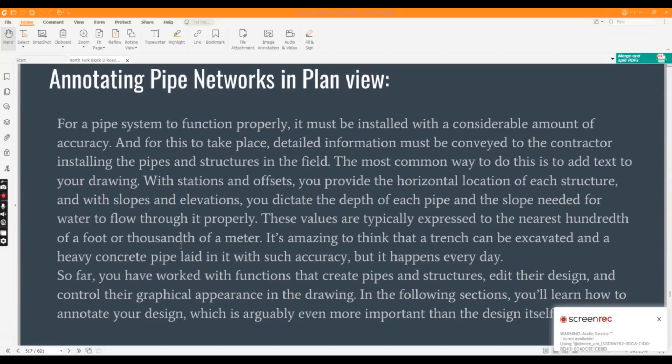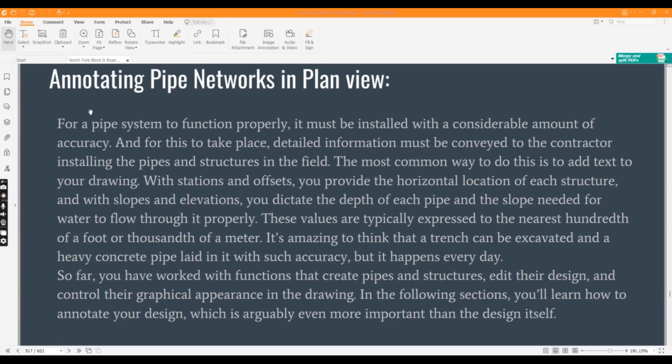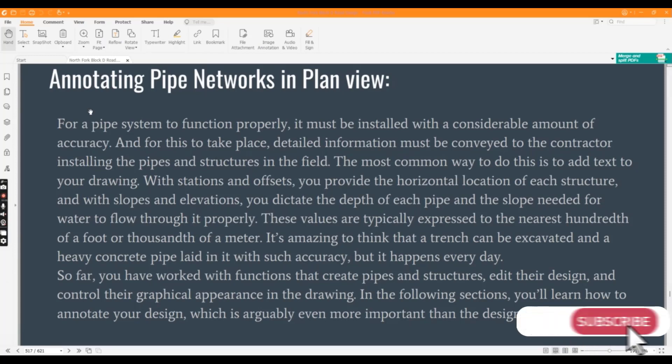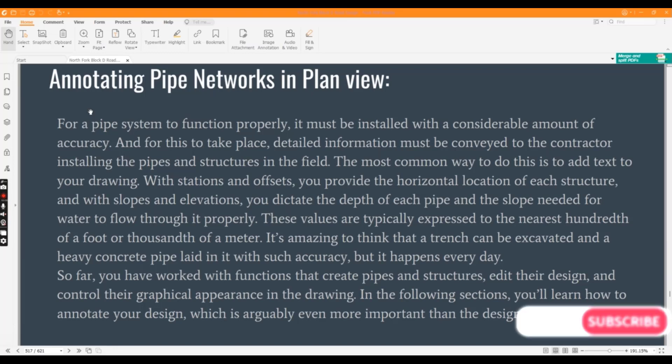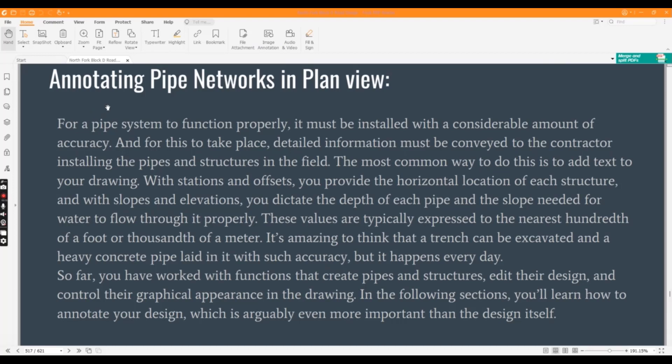Hi friends, welcome to my channel Civil 3D Pro Designer. We have exercise number three for chapter number 16. In this exercise we will learn how to rename pipes and structures.